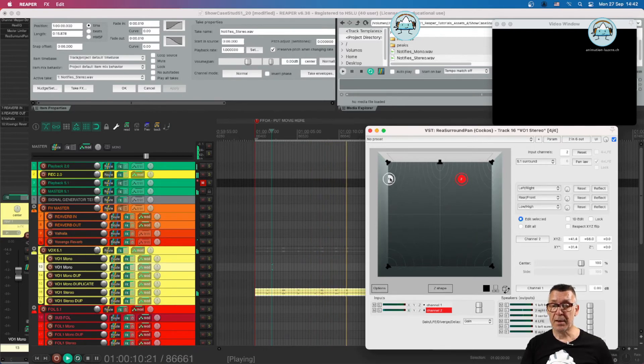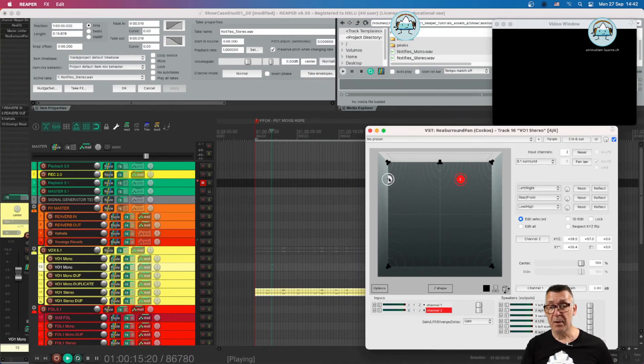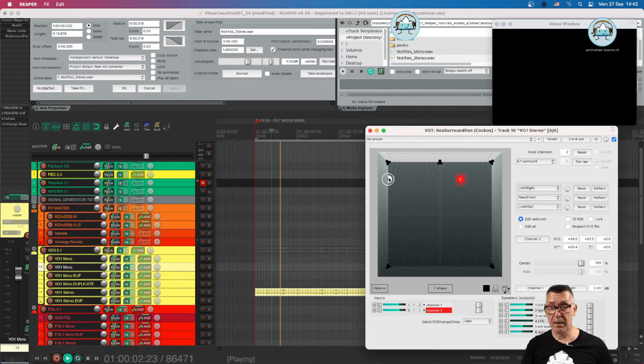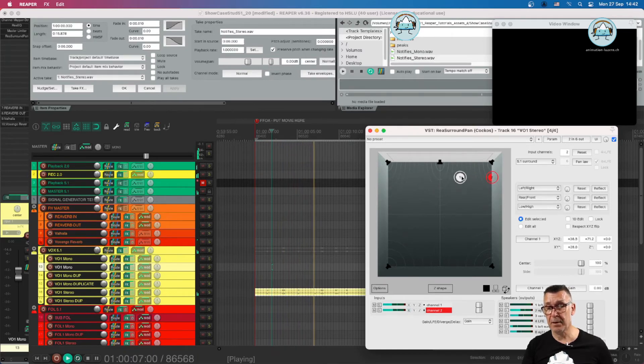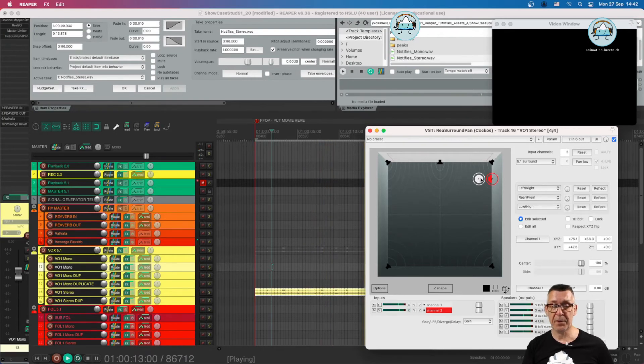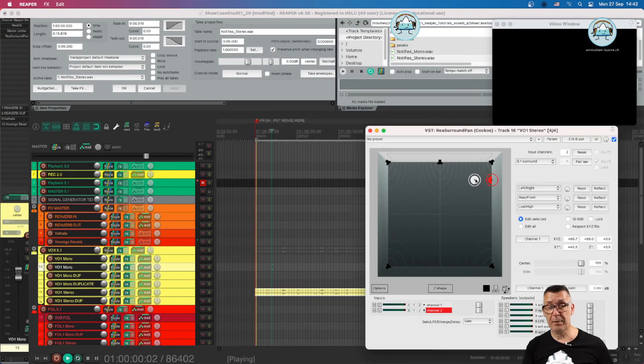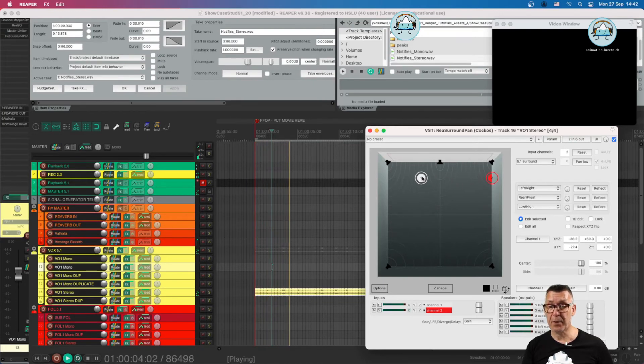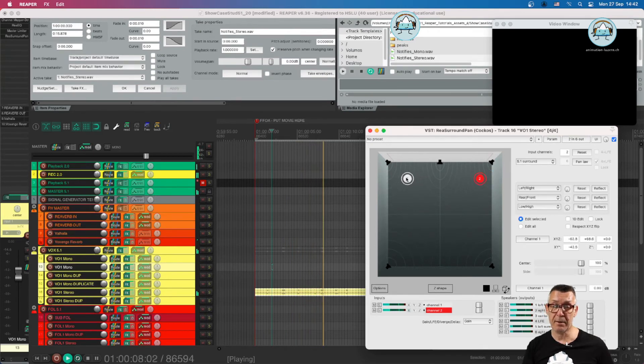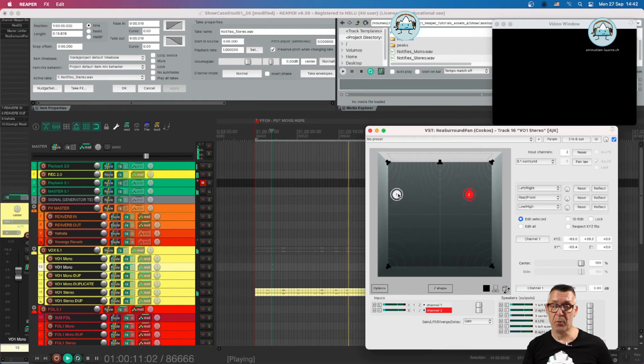One nice feature of the re-surround pen is that the maximum distance is recorded. So if we move this to one side, the number two puck cannot go any further, but the number one puck can. And if we pull this back, then the number two puck stays at the original distance and then moves along with the number one puck.